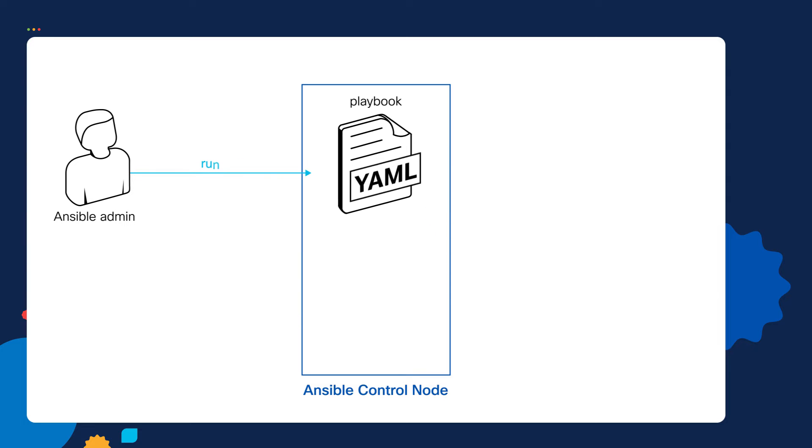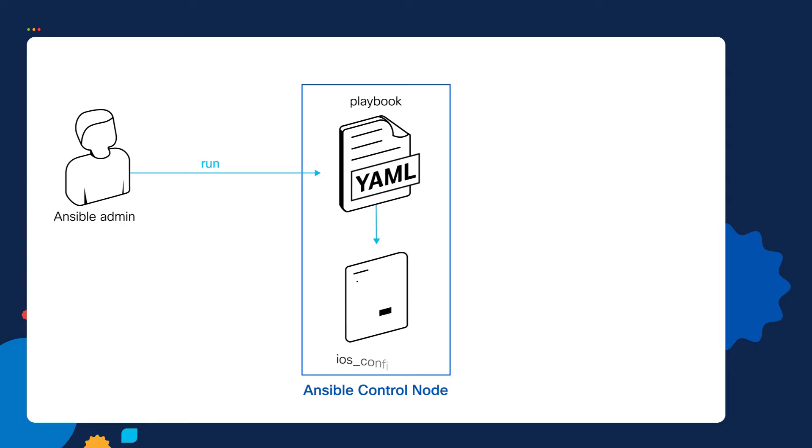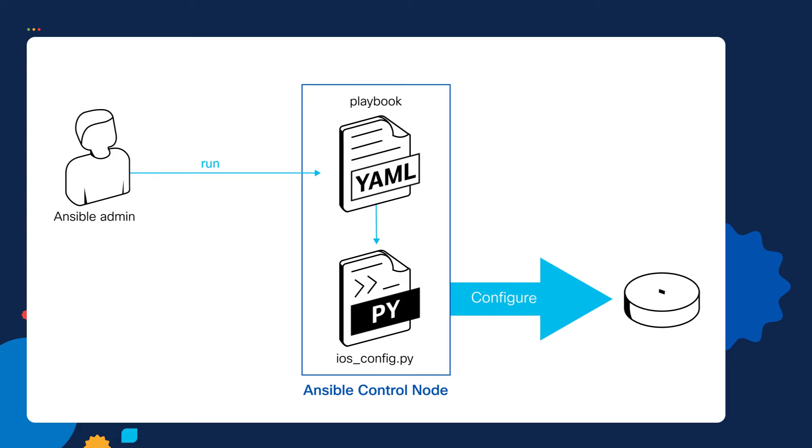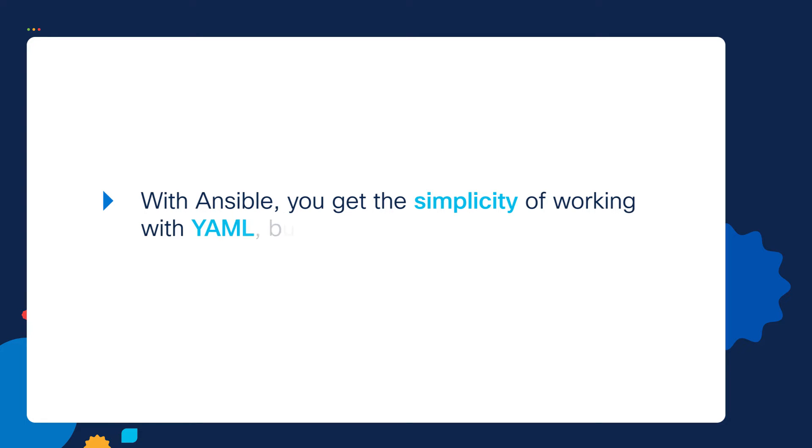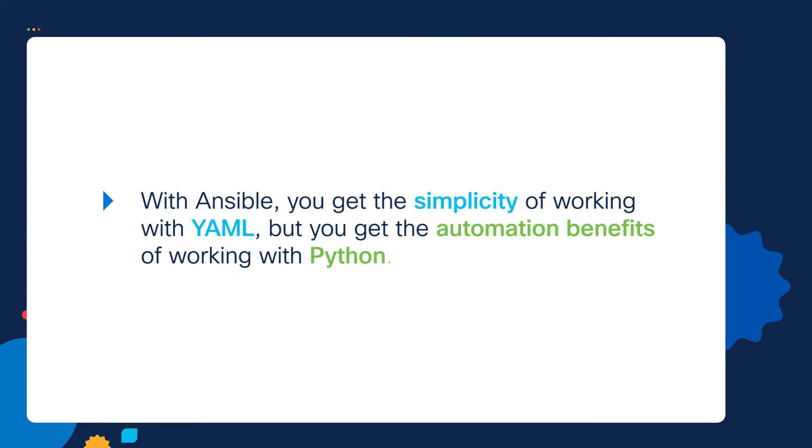When you run the playbook, the Python modules in the playbook get executed in the background on the Ansible control node, and then those Python modules configure our devices. This is really a key point with Ansible. With Ansible, you get the simplicity of working with YAML, but you get the automation benefits of working with Python.